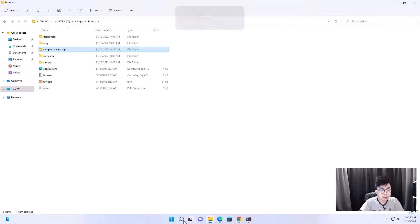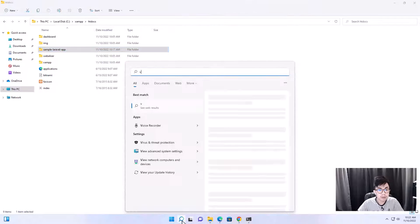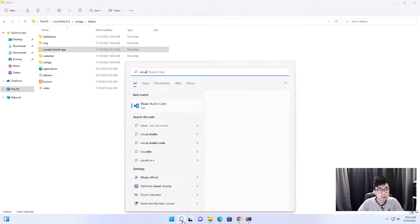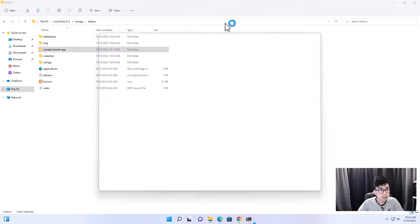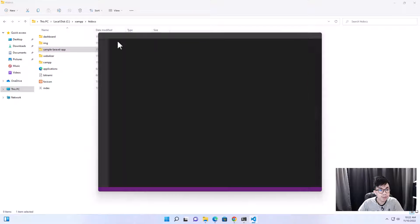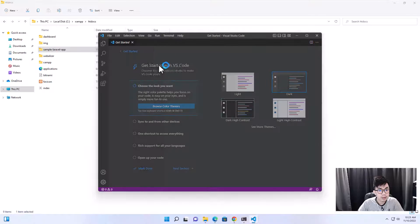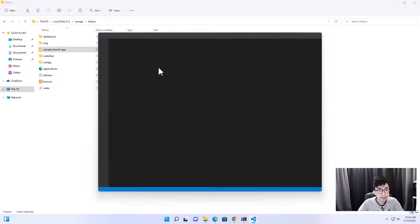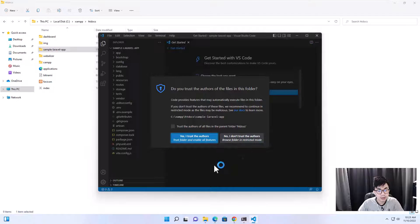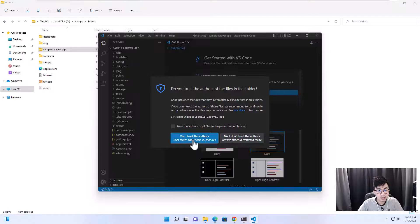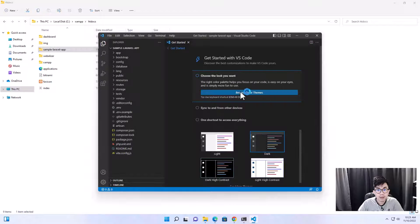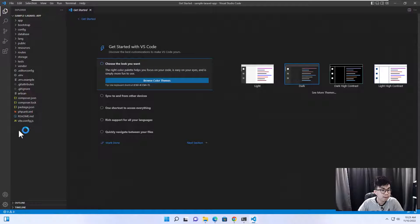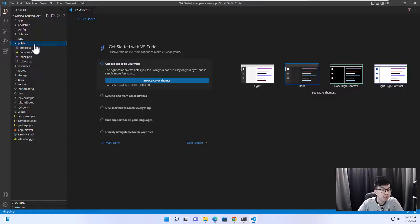If you want to open the project folder with Visual Studio Code, open Visual Studio Code and drag the folder into it. Click Yes to trust the folder. This is the code of the Laravel application we've installed on our computer.